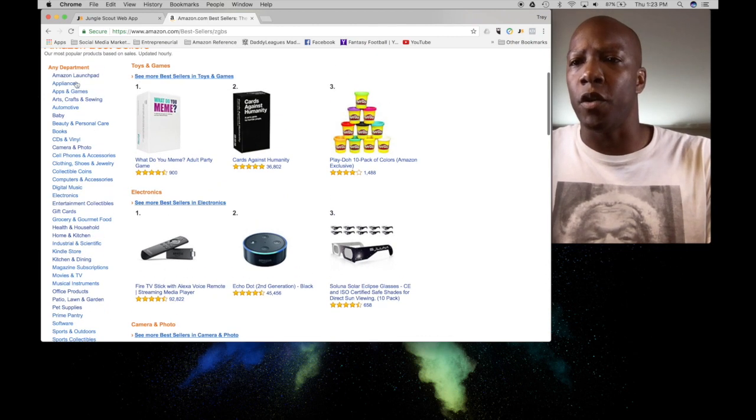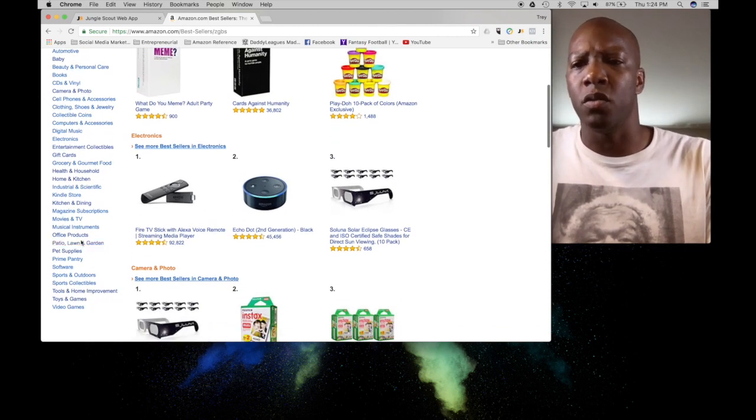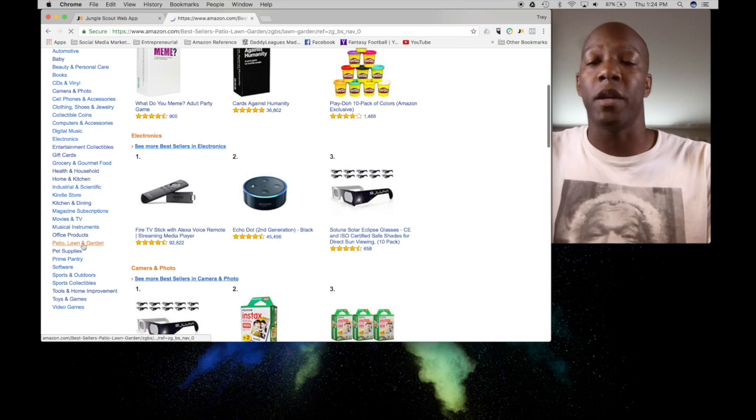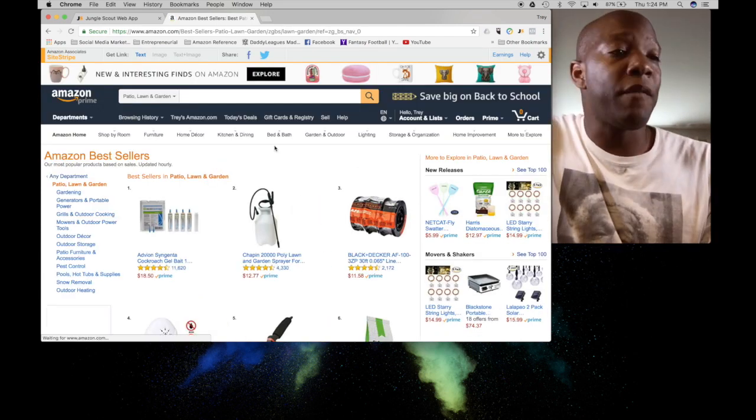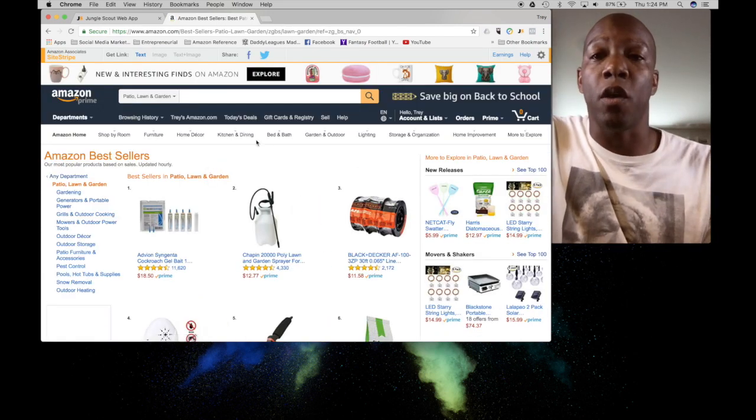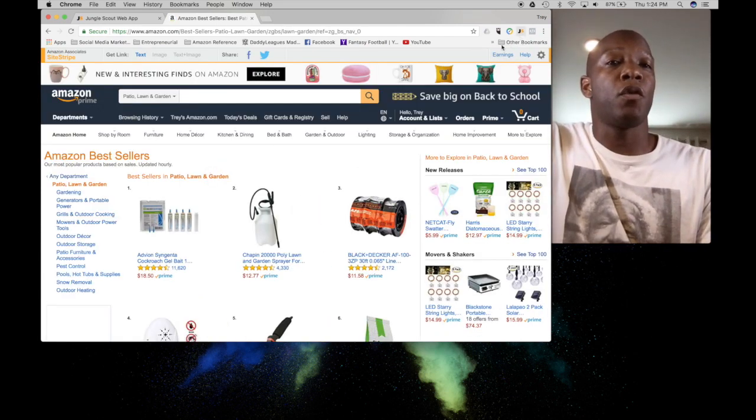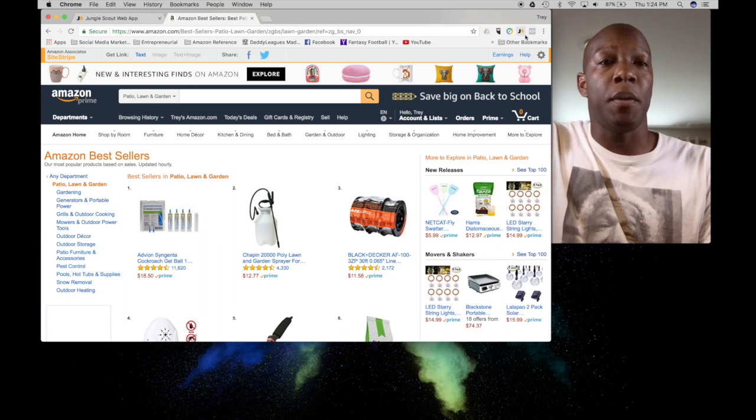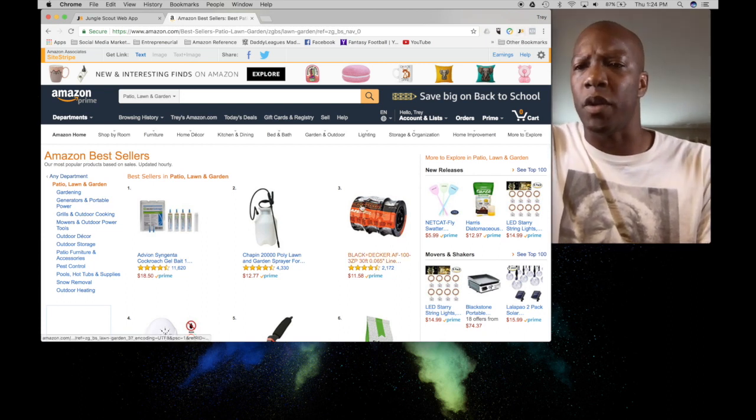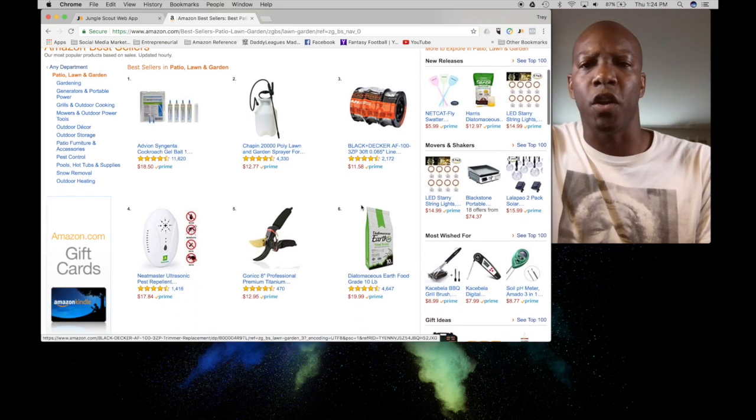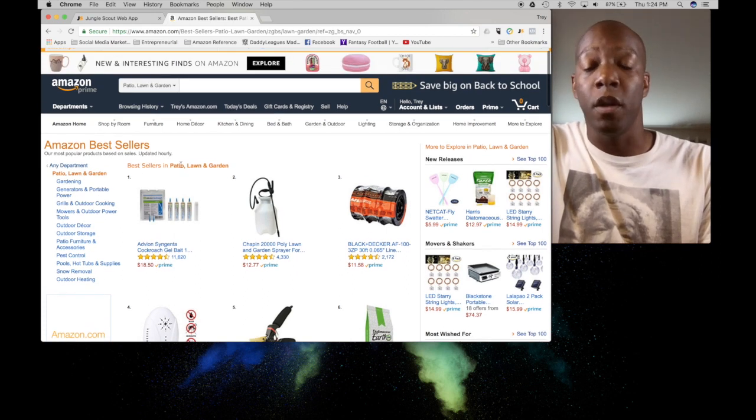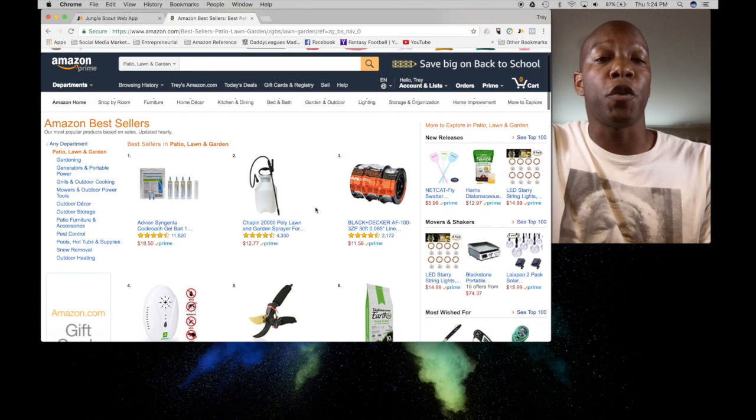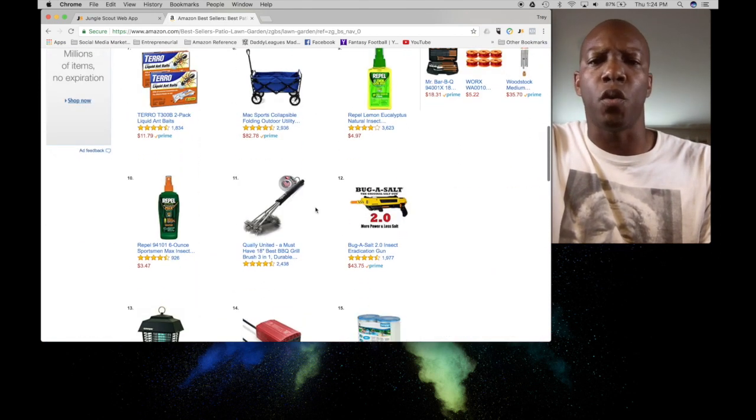This is going to give you a list of all of Amazon's products that are currently the big movers and shakers, the ones that are selling the best. So if you want to get a good idea of what's doing well, this is a good place to start. It breaks down everything over here in all the departments. Let's go to patio lawn and garden. Now I know we haven't used the Jungle Scout Chrome app just yet, but this is a great place to start.